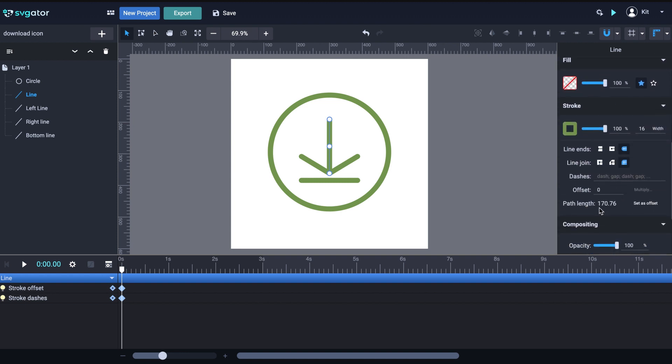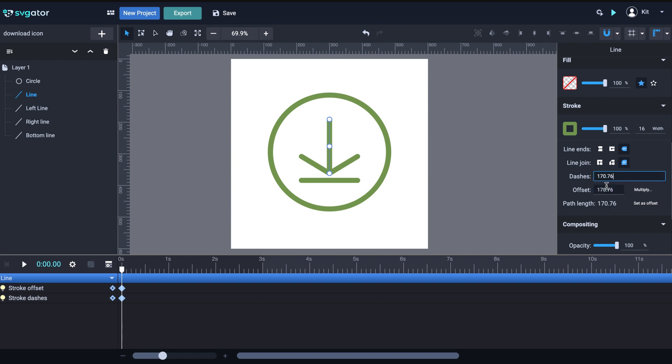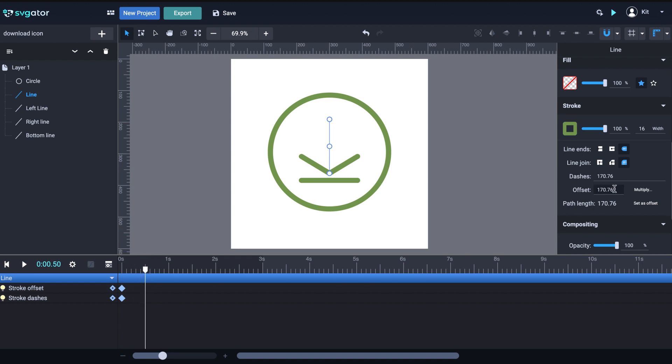We go to the Stroke panel and we'll need to use the path length of our element. We'll need this value for the offset and also for the dashes. You can quickly add the length value to the offset input by clicking on the Set as Offset button. The value is added in the offset input. Easy. And we will copy it in the dashes input as well. Drag the playhead to half a second. Then, go back to the offset input and set it back to zero.